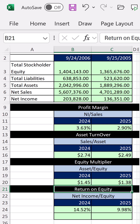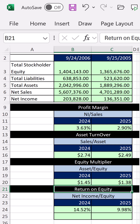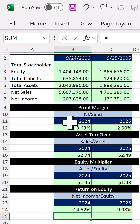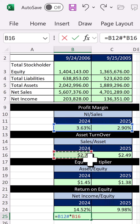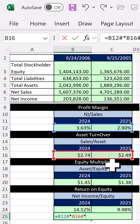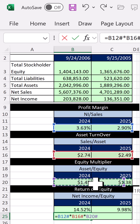For every one dollar of equity there are 0.45 and 0.38 more assets because of debt. In 2025, for every one dollar of sales we have less net income, we're generating fewer sales per dollar of assets, and we also have less debt. We can test this by multiplying profit margin times asset turnover times equity multiplier.